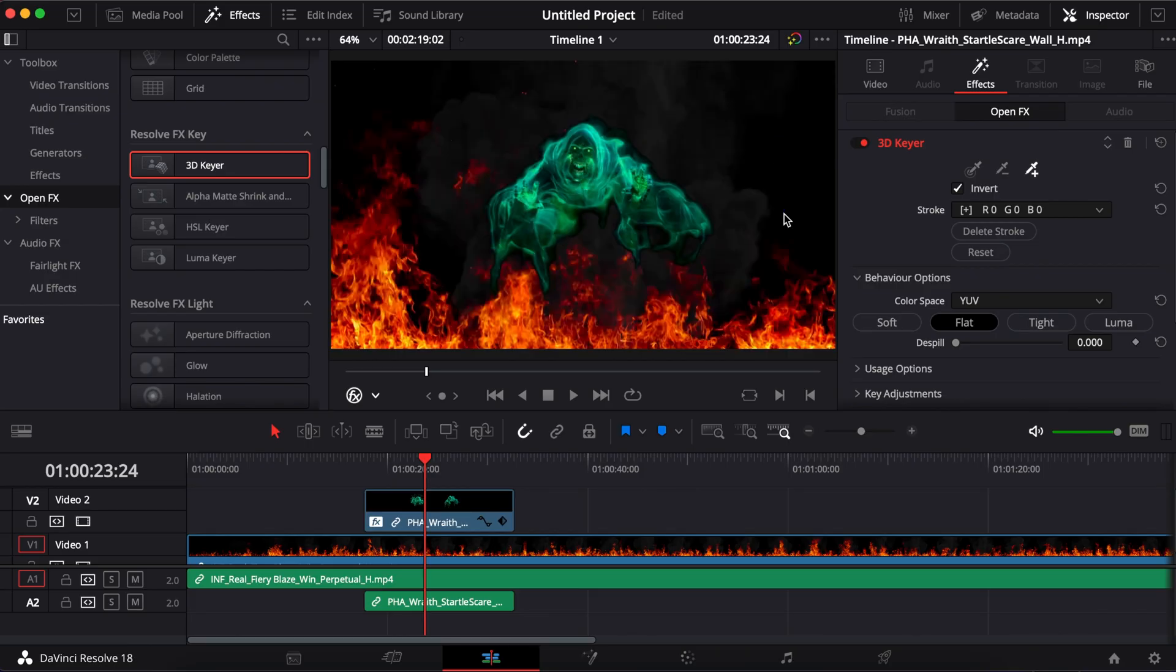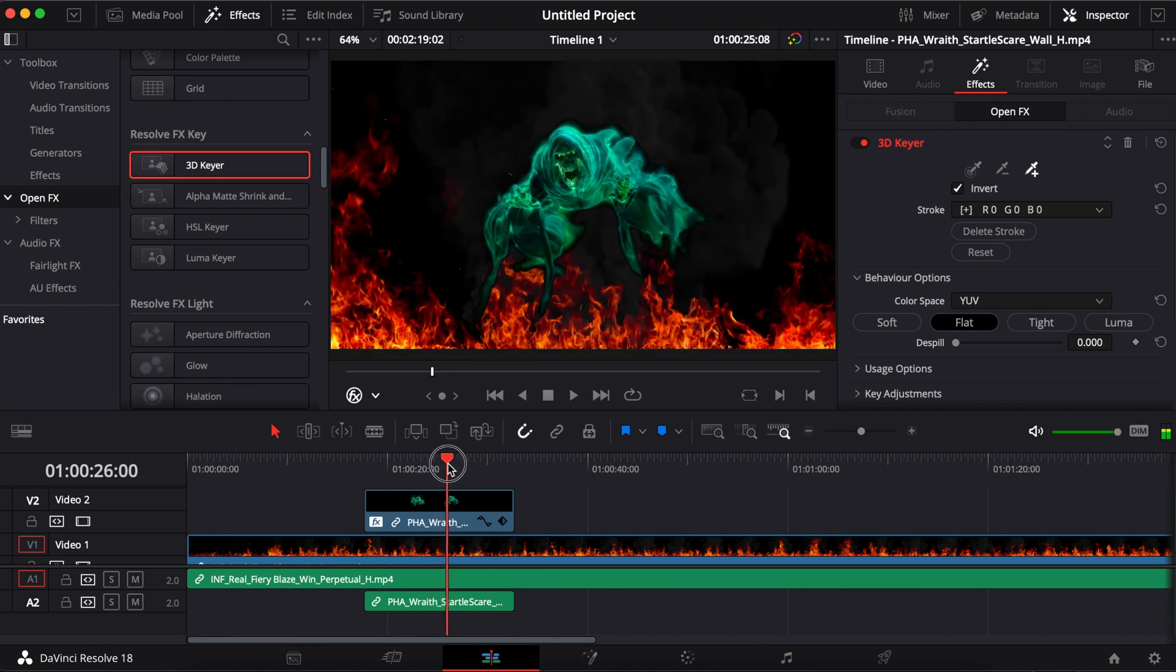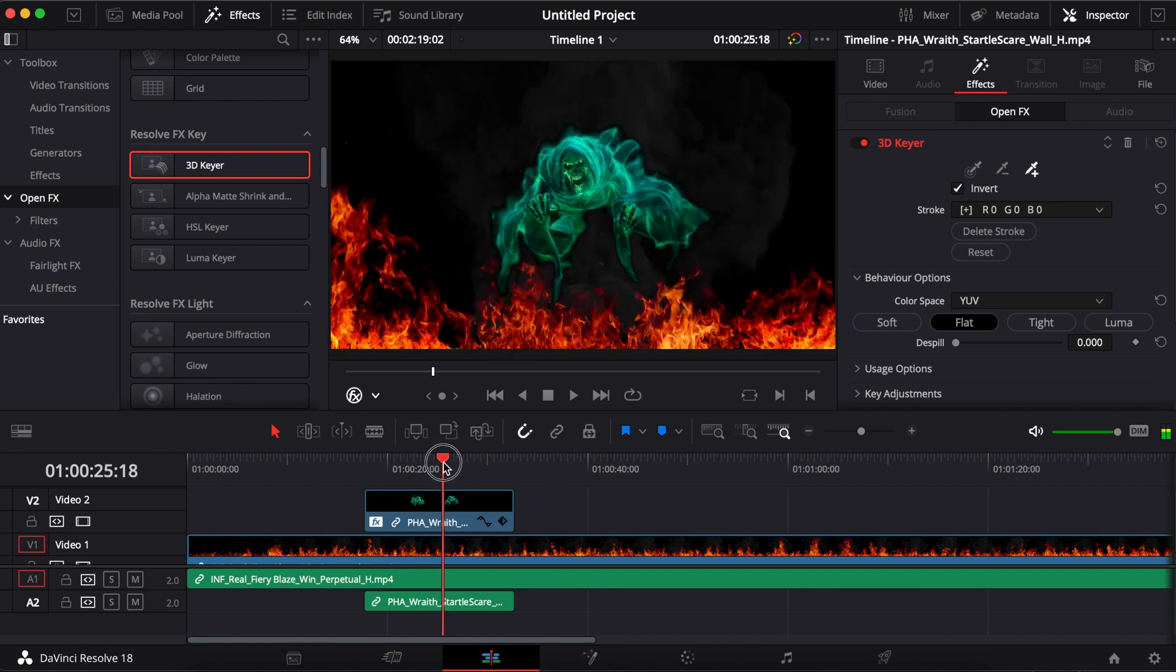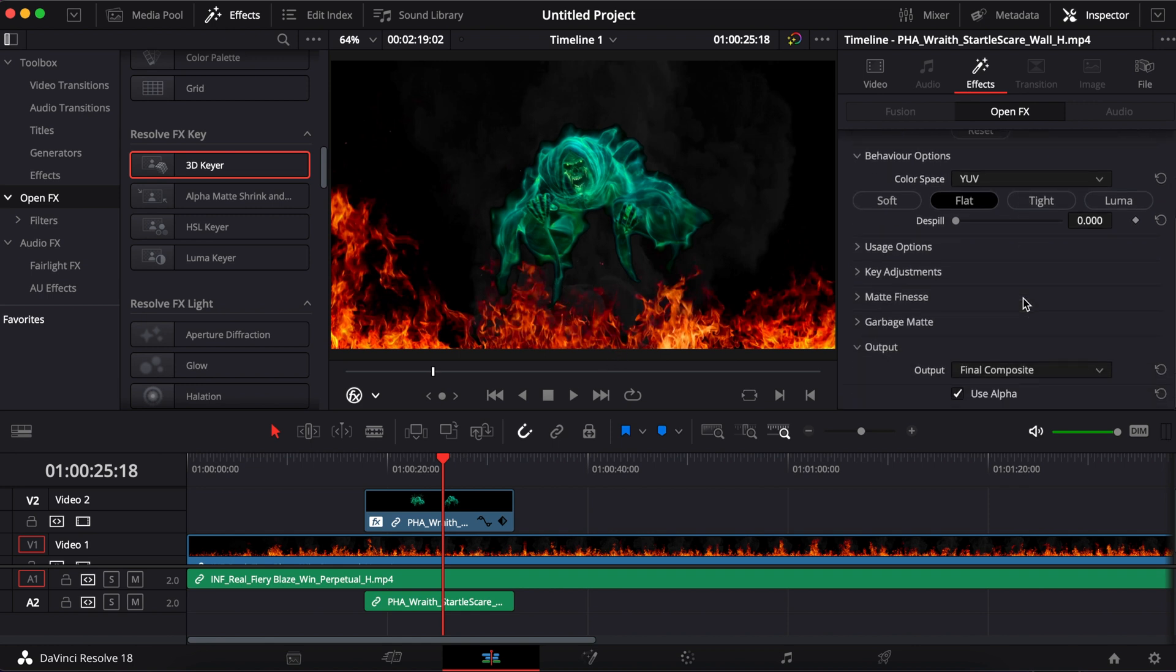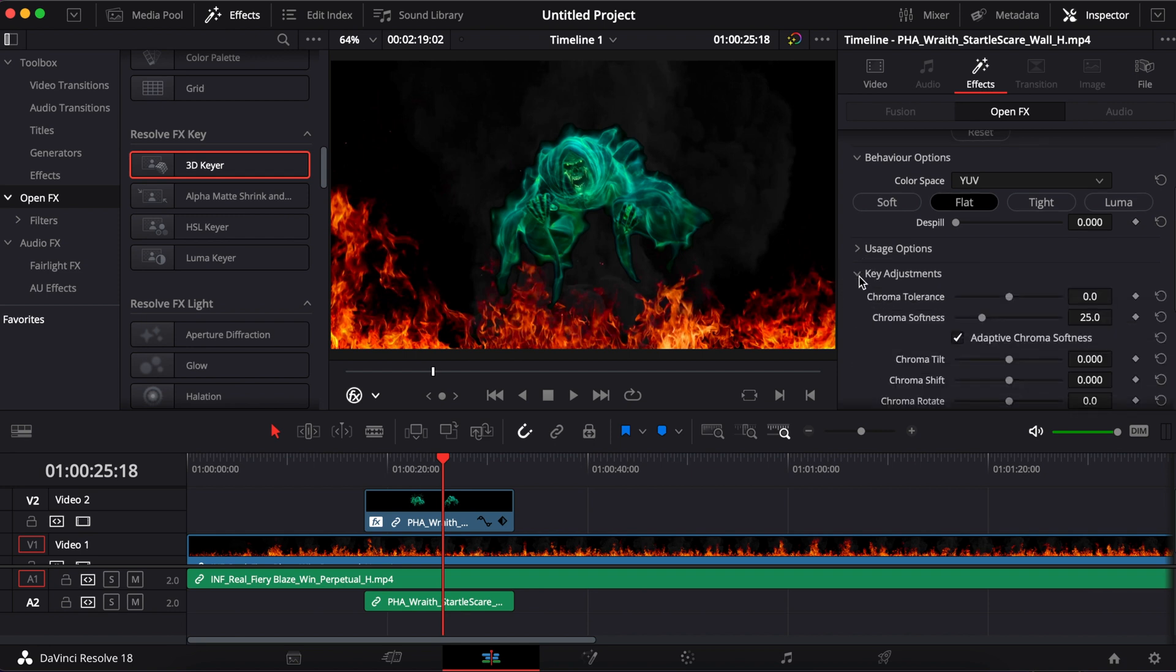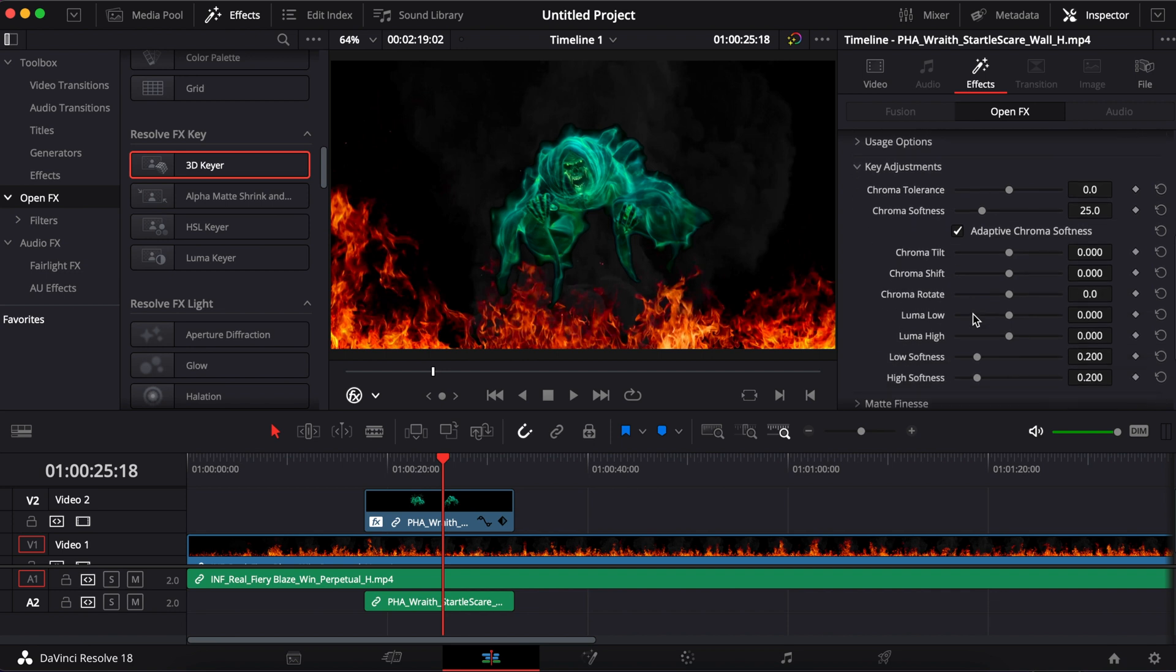Now you'll see that once I drew that line, it took away that entire black background. Now you can fine tune it a little bit because if I go a little further, you'll see that there's kind of like a black background, a little black outline there. You can fine tune that if you want to go into the finesse here or the key adjustments, and that will help get rid of that a little bit more.